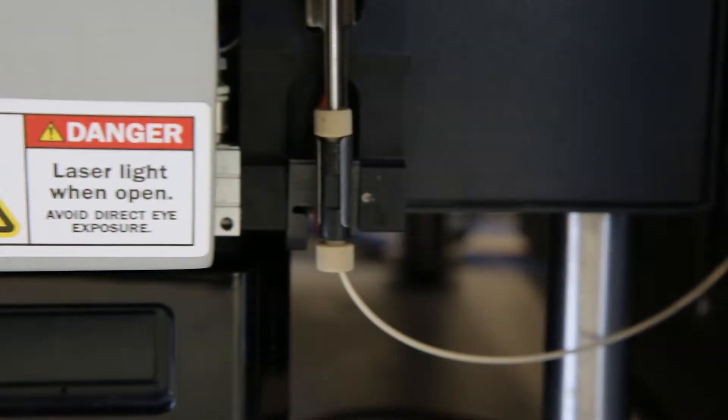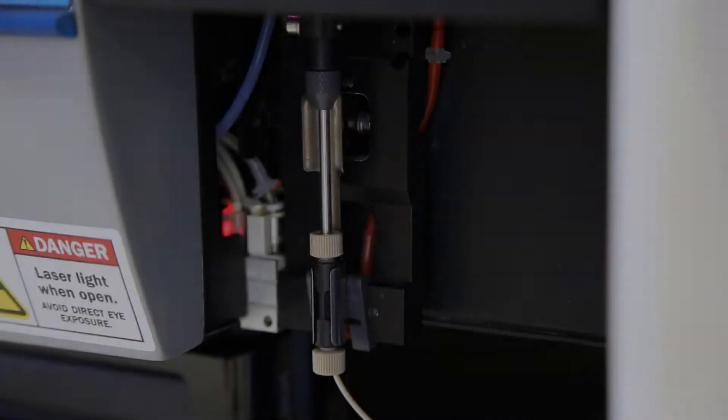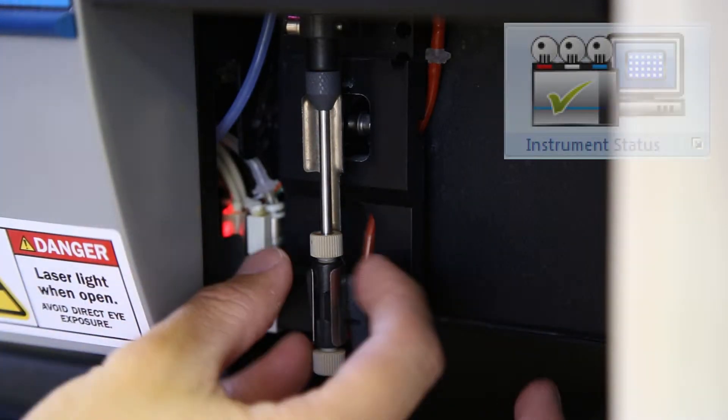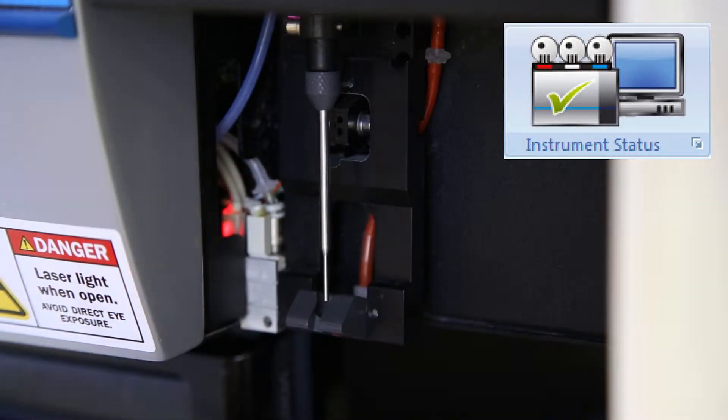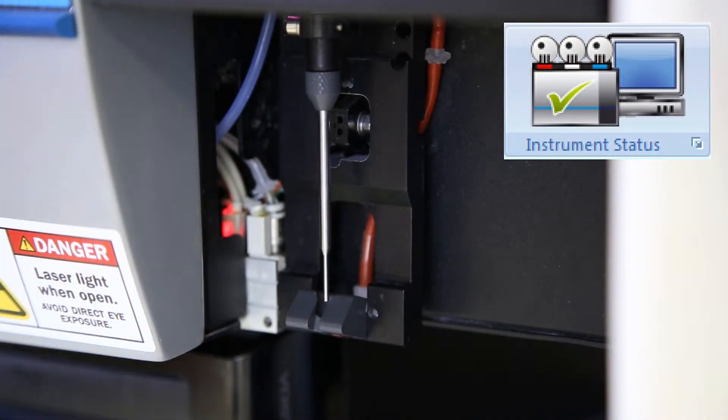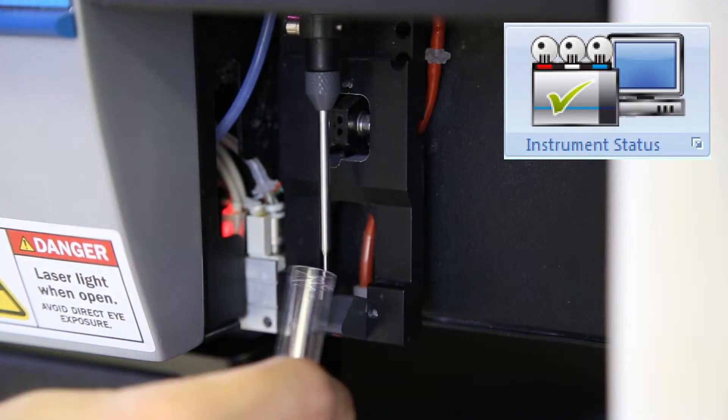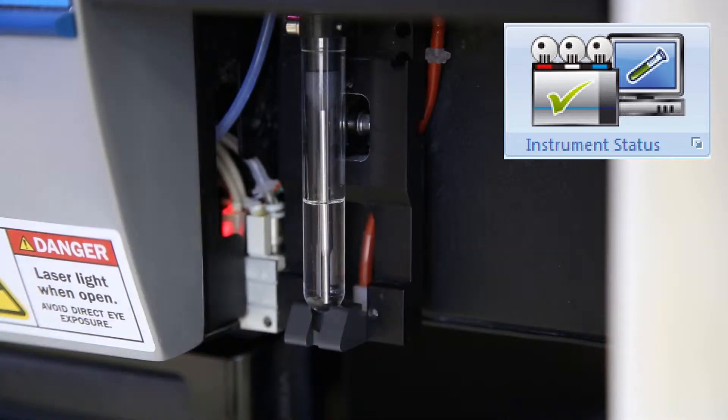The A600 makes it easy to switch between plates and tubes. Simply unscrewing the A600 connector lets the system know if you're using a plate or a tube.